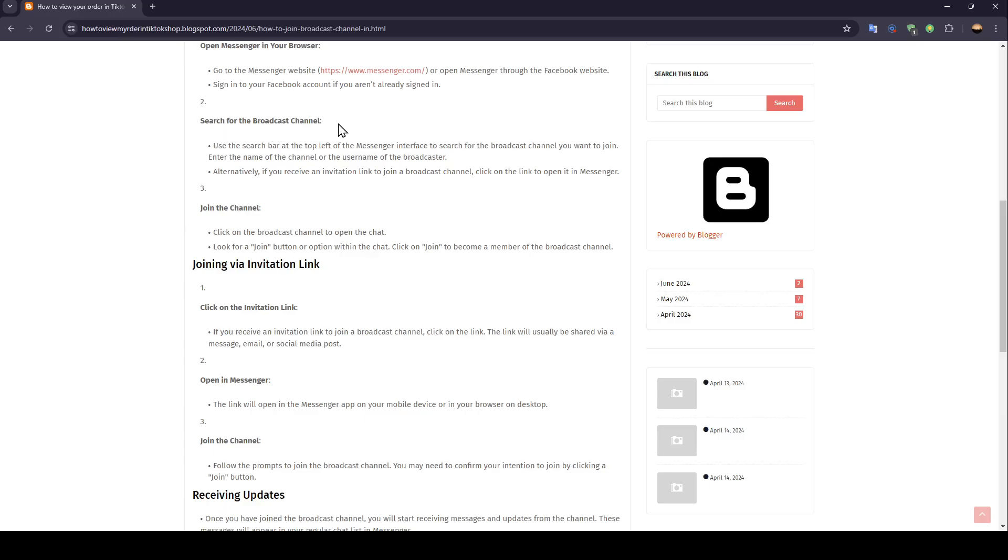Search for the broadcast channel. Use the search bar at the top left of the Messenger interface to search for the broadcast channel you want to join. Enter the name of the channel or the username of the broadcaster.